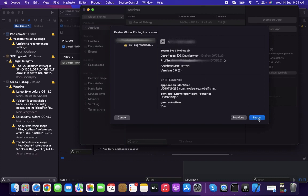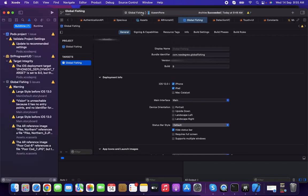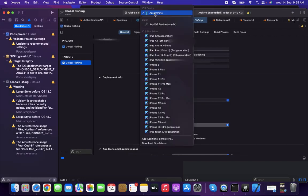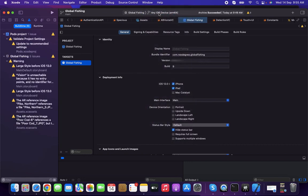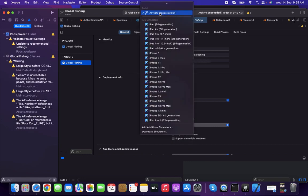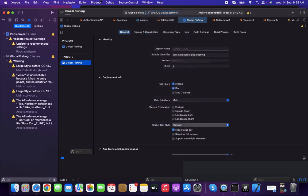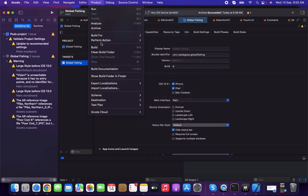One thing I forgot to mention: before archiving, if the device is selected, that's okay. Otherwise, if you're pointed to the simulator, select the device from this build option, then select Archive to start the process.